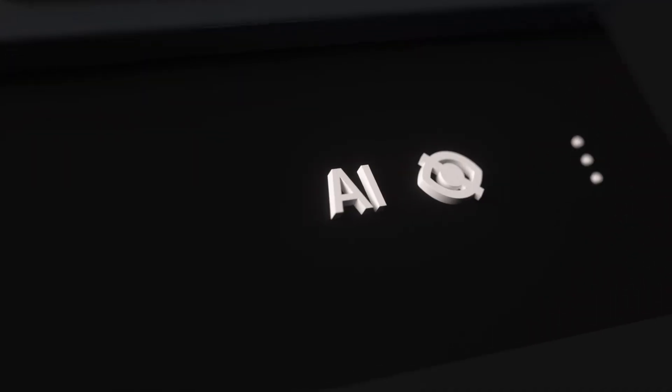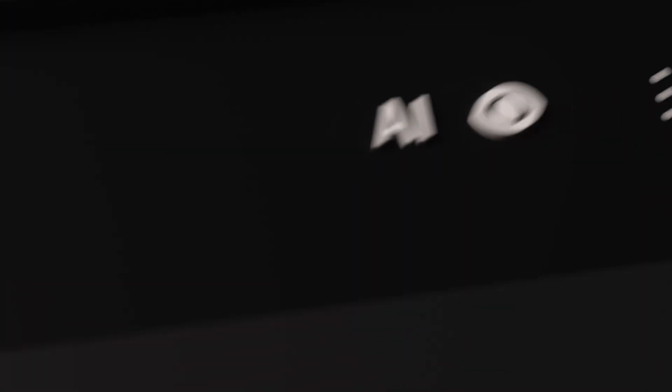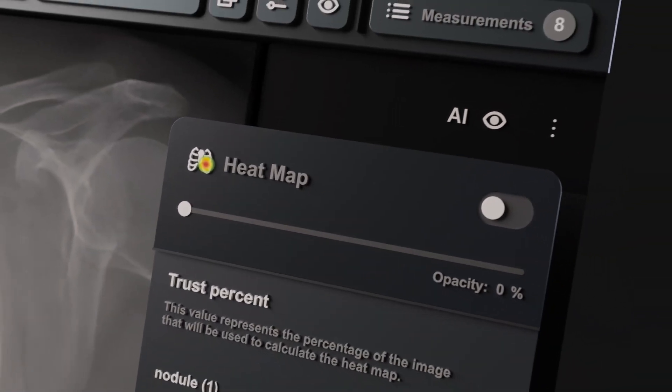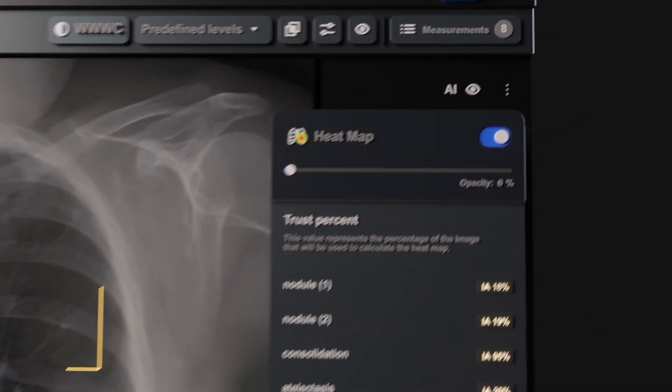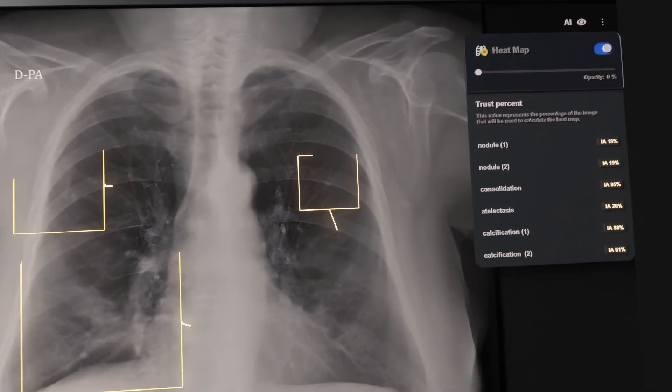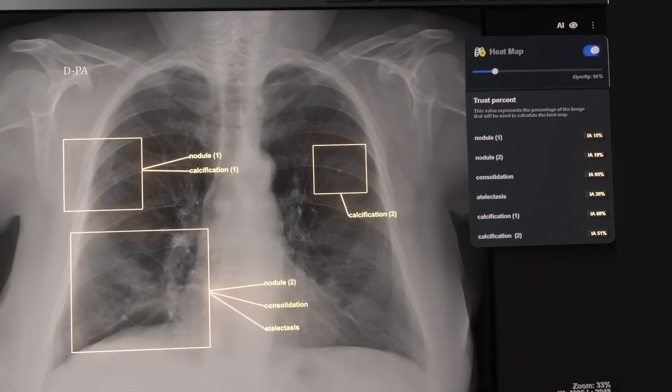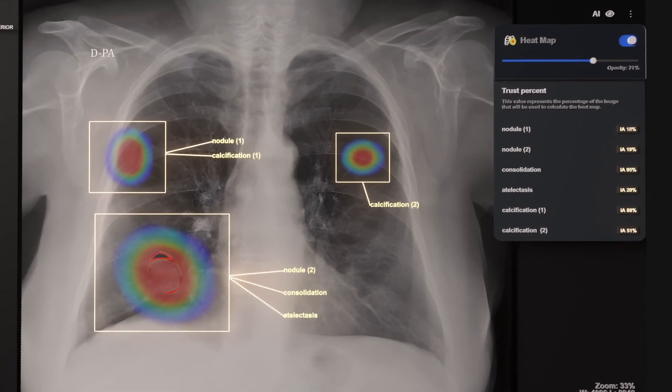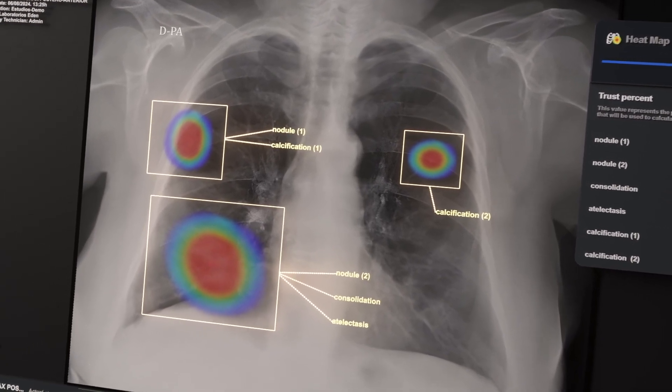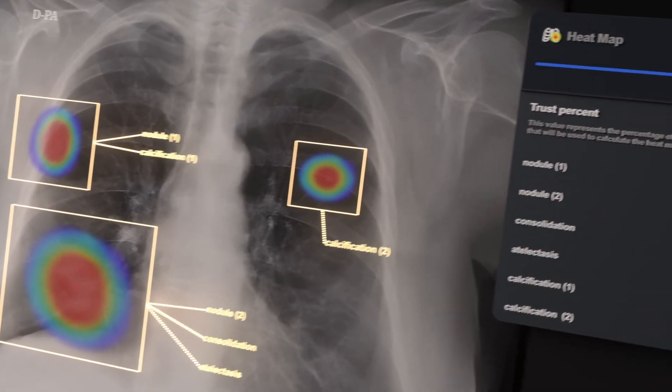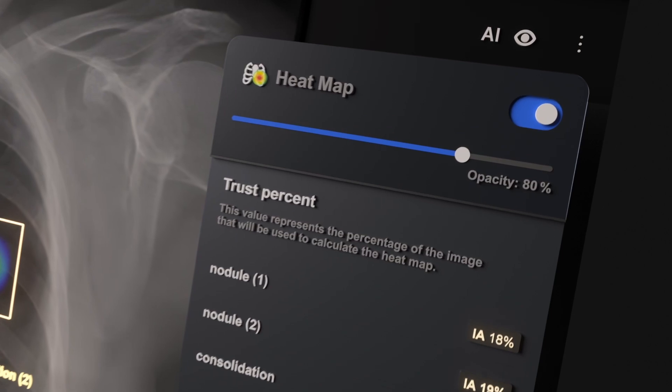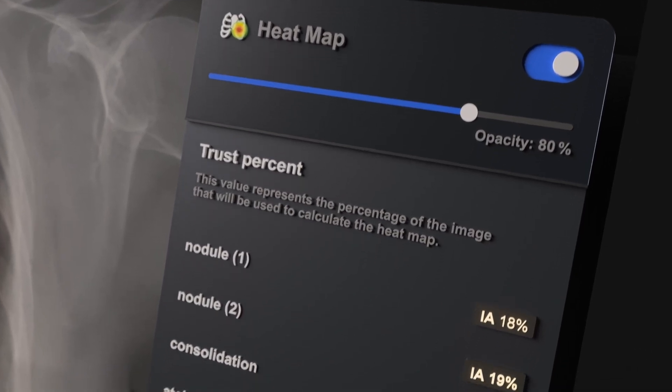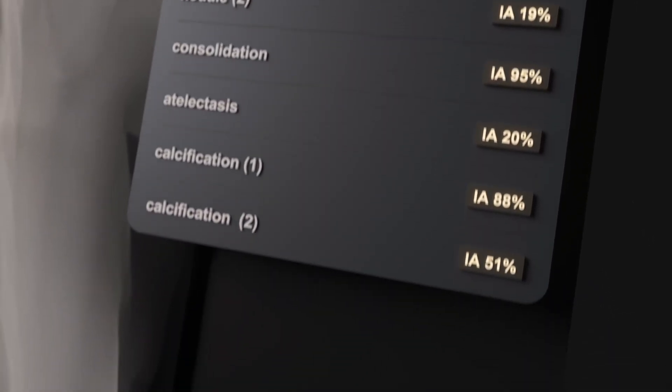Eden AI redefines diagnostic imaging, making the invisible visible with almost 99% accuracy to streamline the prioritization of urgent cases, reduce interpretation times, and transform workflows in your institution.